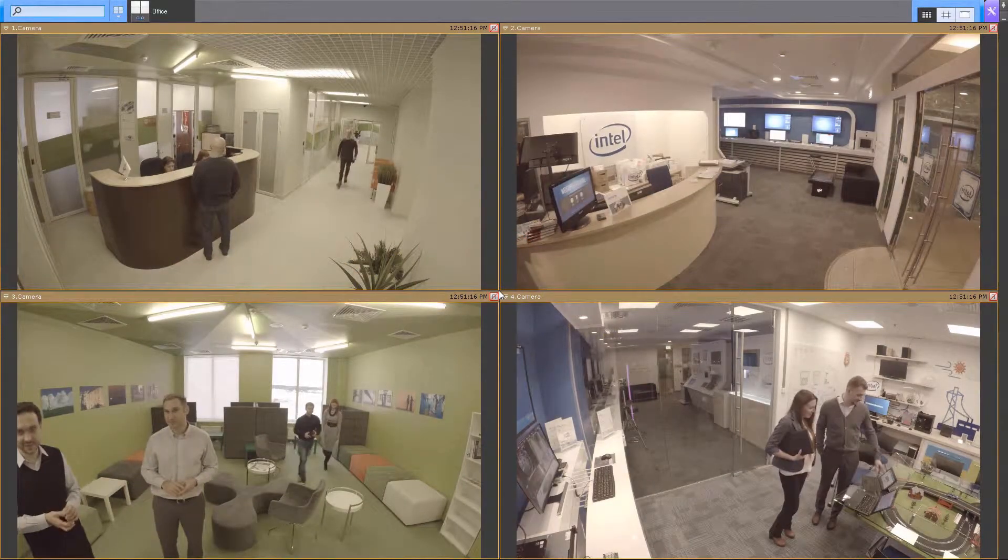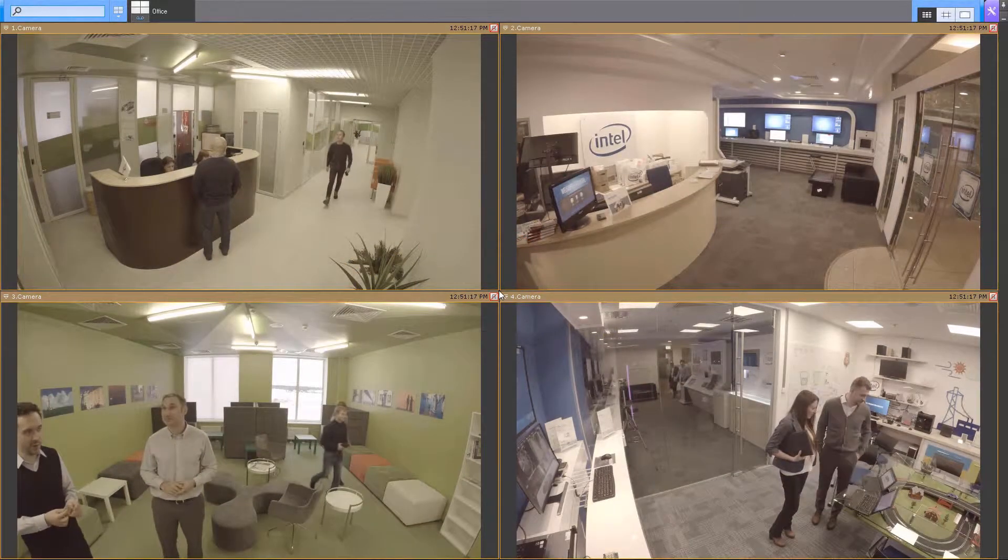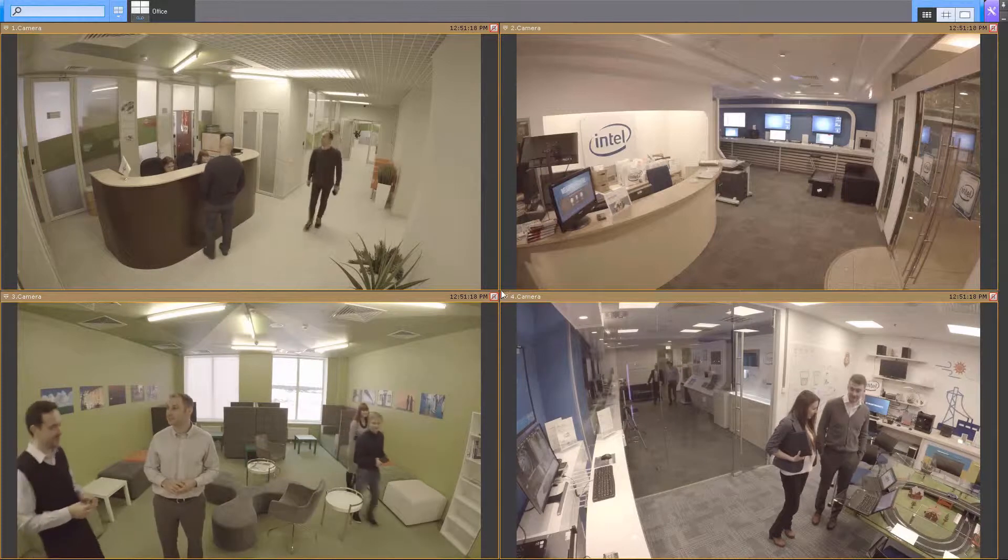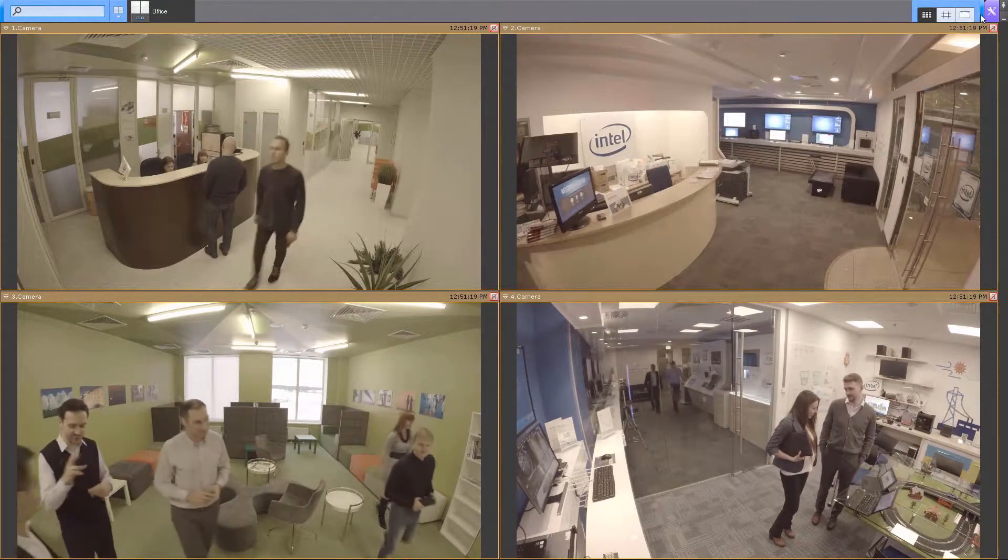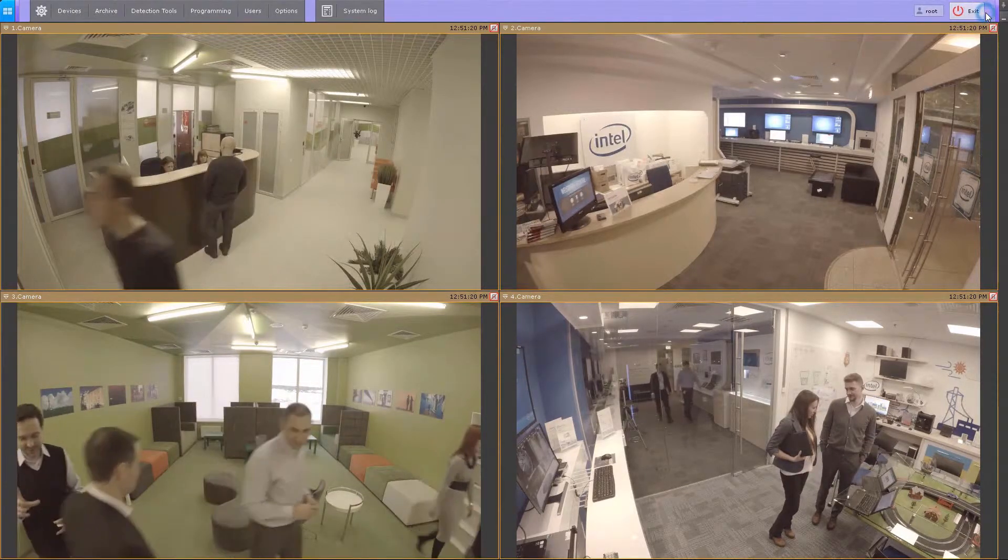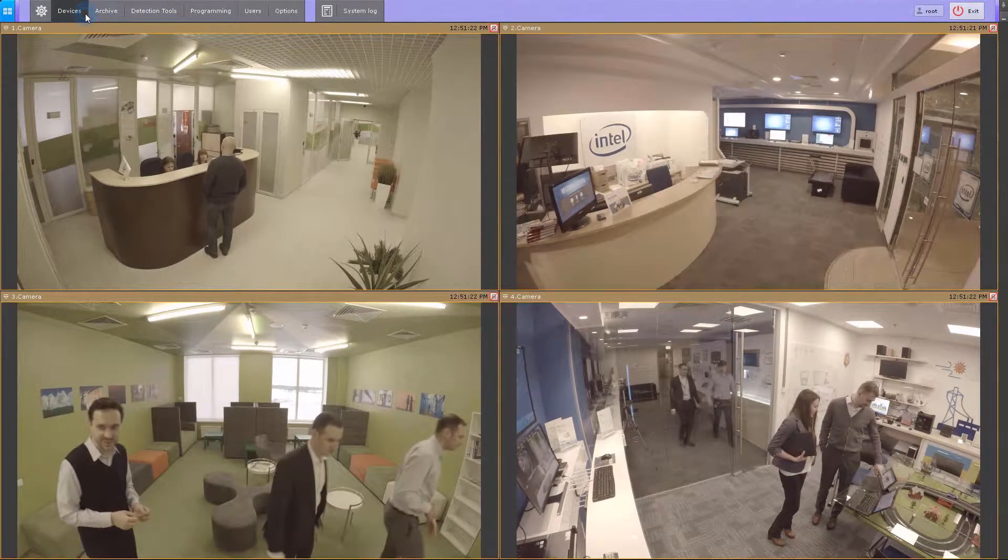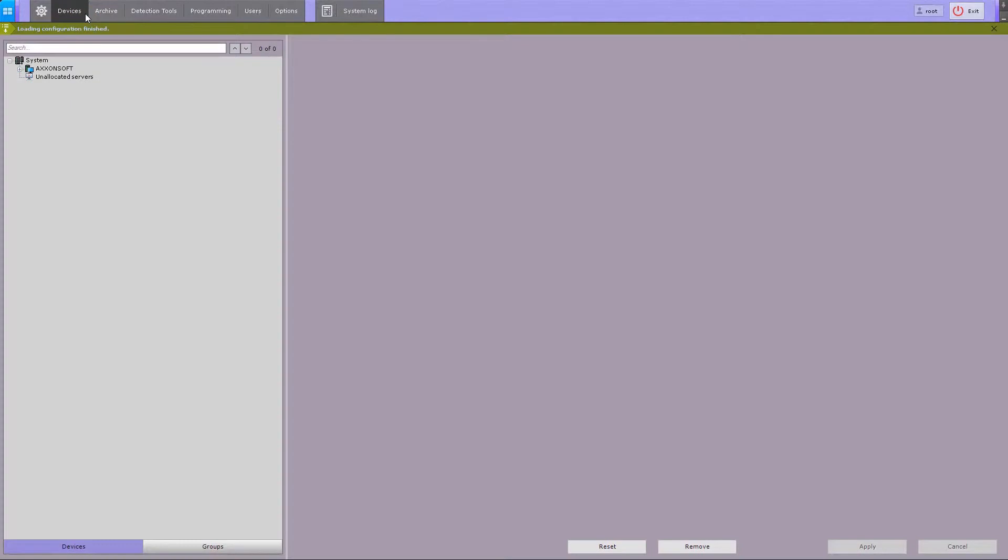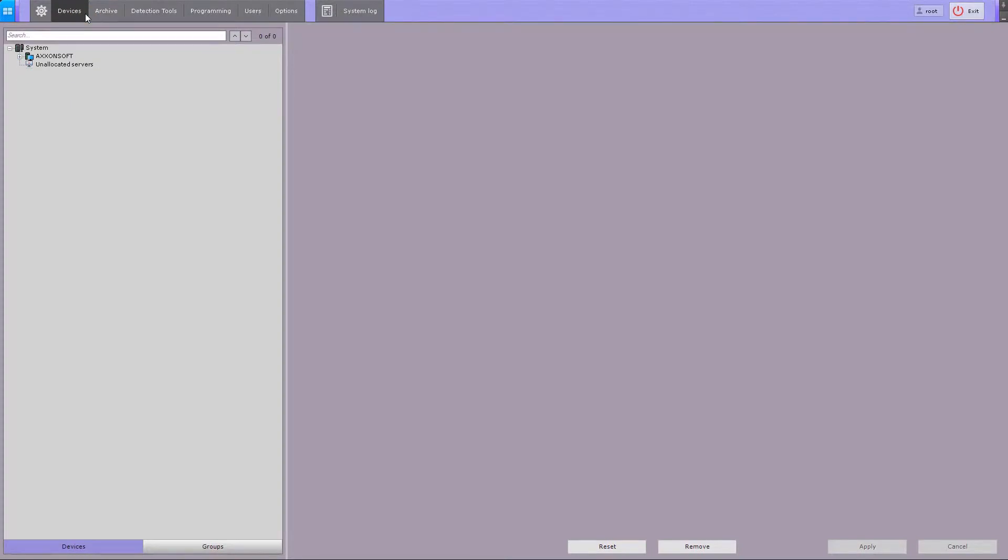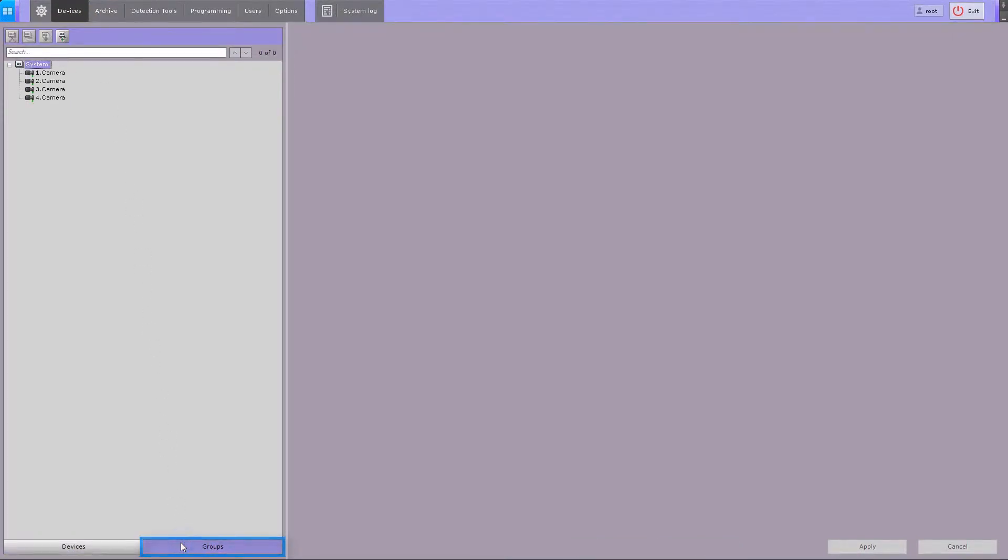To configure video camera groups in Axon Next, go to the devices tab, then switch the list of devices to group mode by clicking on the groups button. In Axon Next, you can combine video cameras into groups. Groups allow you to quickly select specific video cameras and view the video from them. By default, there's one group which contains all the video cameras in the system.